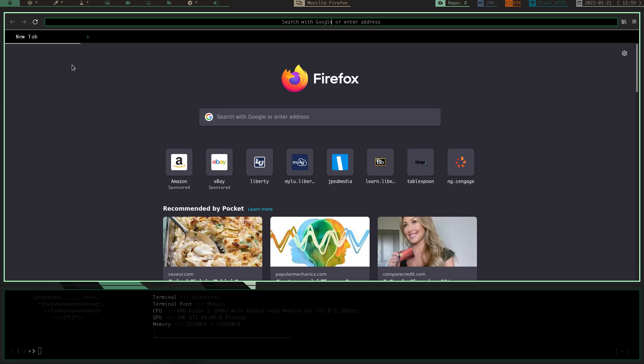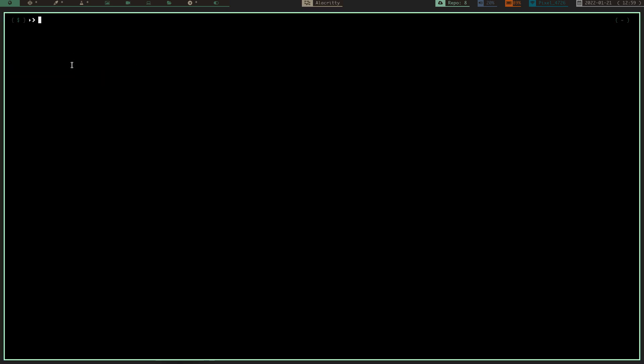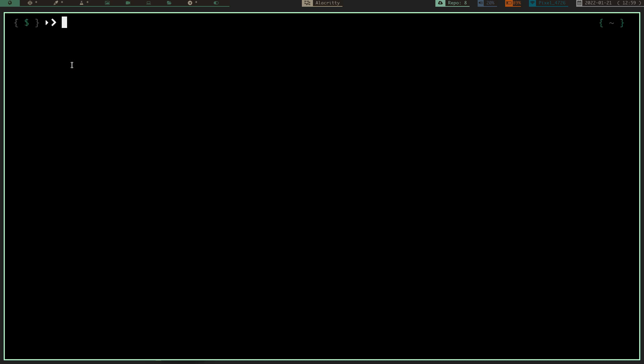And what it does is, if we quit that, close that, let's clear the screen and zoom in. Go back over here. What this does for the save is it runs a dmenu, and it prompts you for the layout name, and then it runs that HerbstClient dump command, and it stores all that window information, all that layout information, into a directory I've created in my .config slash HerbstLiftWM slash layouts, and then the LN, which is right here, which is the dmenu, and that's going to be the name that I give it.